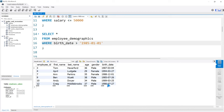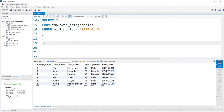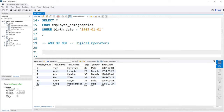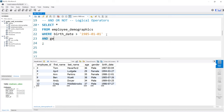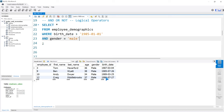The next thing to look at is logical operators in the WHERE clause. Logical operators are things like AND, OR, and NOT. These allow us to have different logic. We're saying WHERE the birthdate is greater than 1985, and we can also say WHERE the gender is equal to male. So we're adding an additional conditional statement within our WHERE clause. Now we're only selecting birthdates greater than 1985 and where the gender is equal to male — only rows that fulfill both conditions are returned.